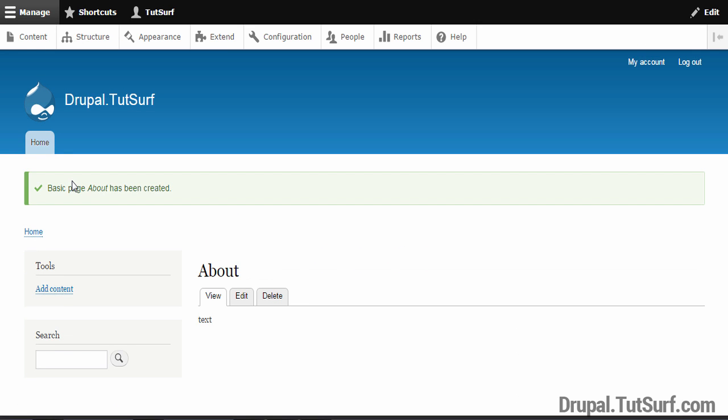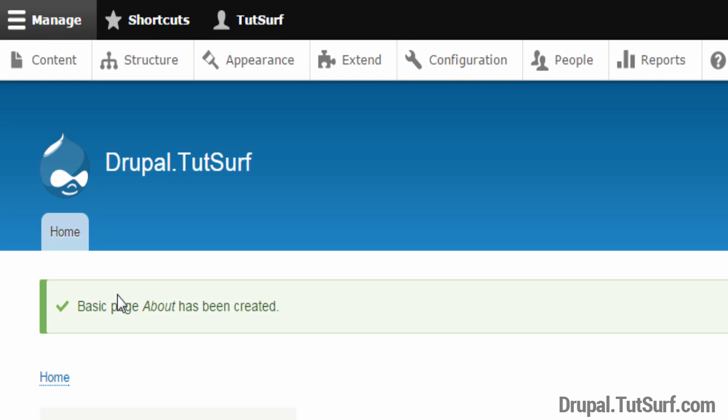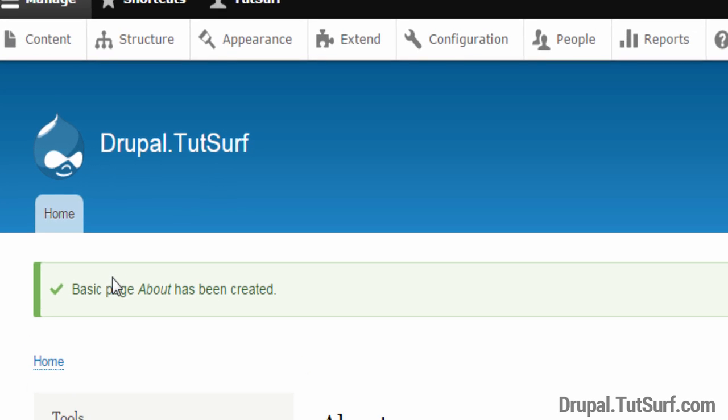And the first thing you can see, we can't see a menu for the about page, but we can see the about page here. So why is that?